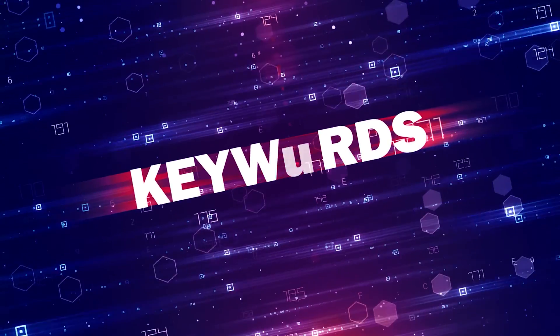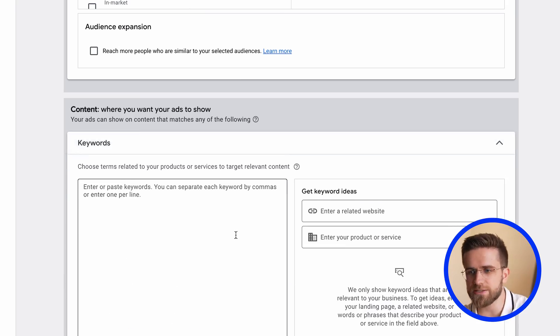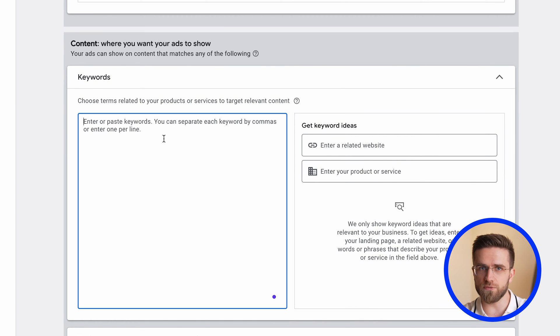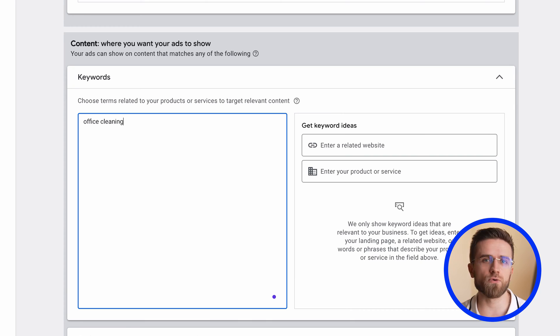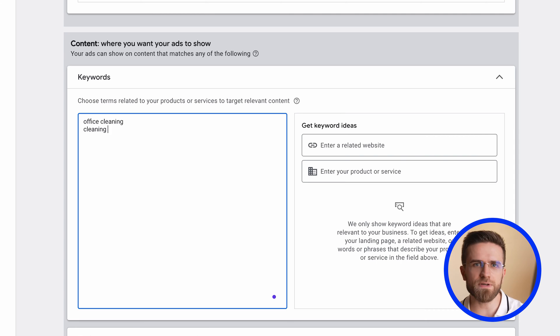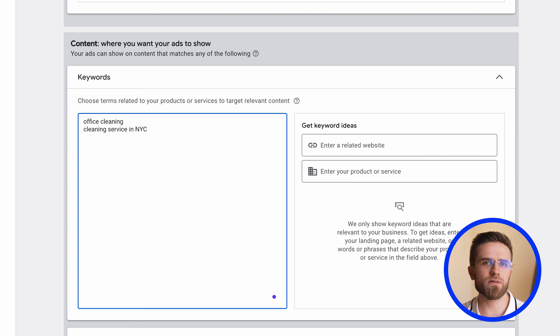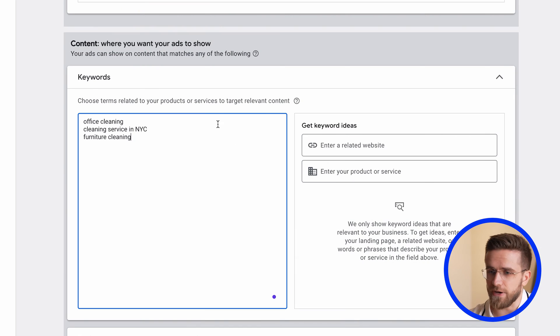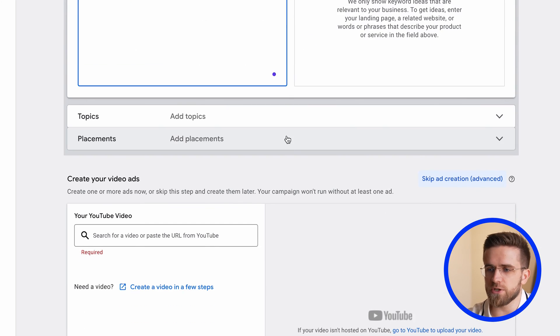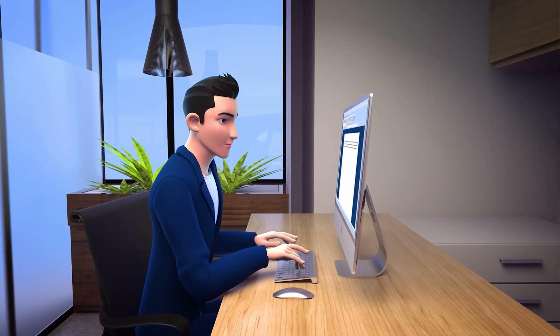The next section is keywords. Here you can enter the words and phrases that best reflect the theme of your video and channel. Think about what words your video would be searched for and type in these words. If you have a cleaning company, for example, type in something like office cleaning, cleaning in your city, cleaning after renovation, sofa dry cleaning. And finally, we choose a video from your channel that we want to advertise. This can be an older video or one that you just shot specifically for ads. Add a link to it and YouTube will start promoting it.